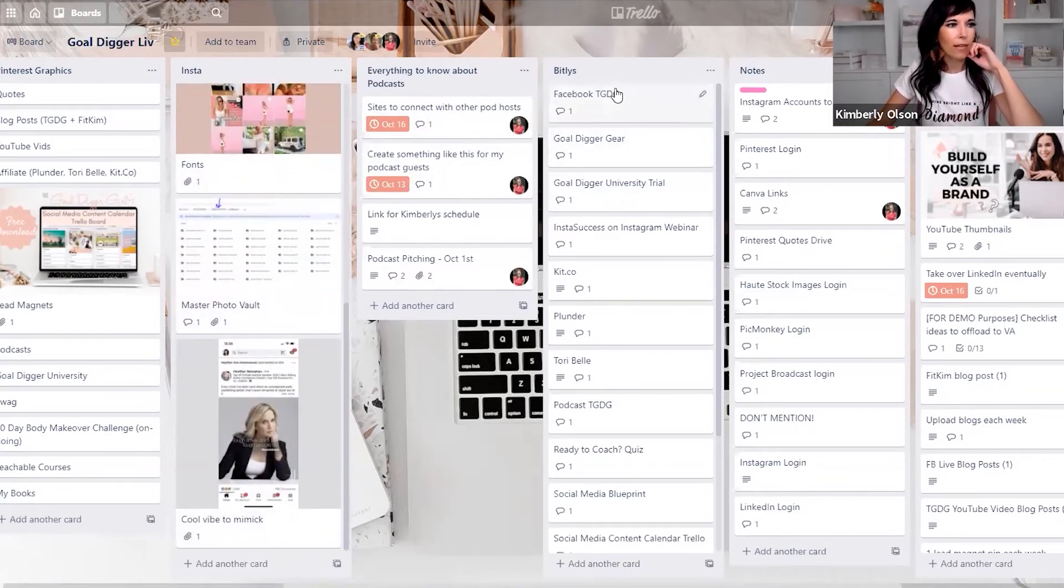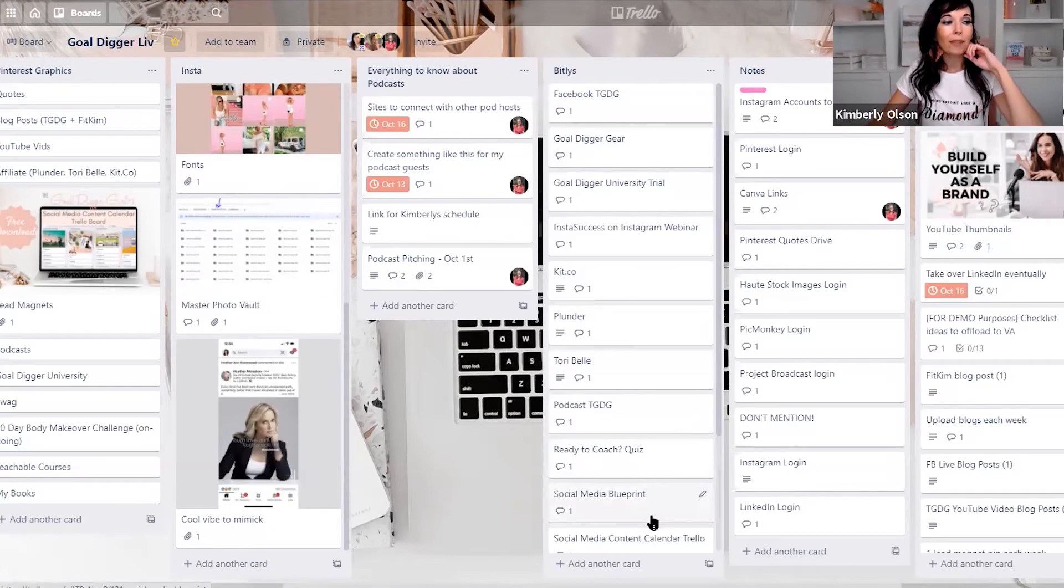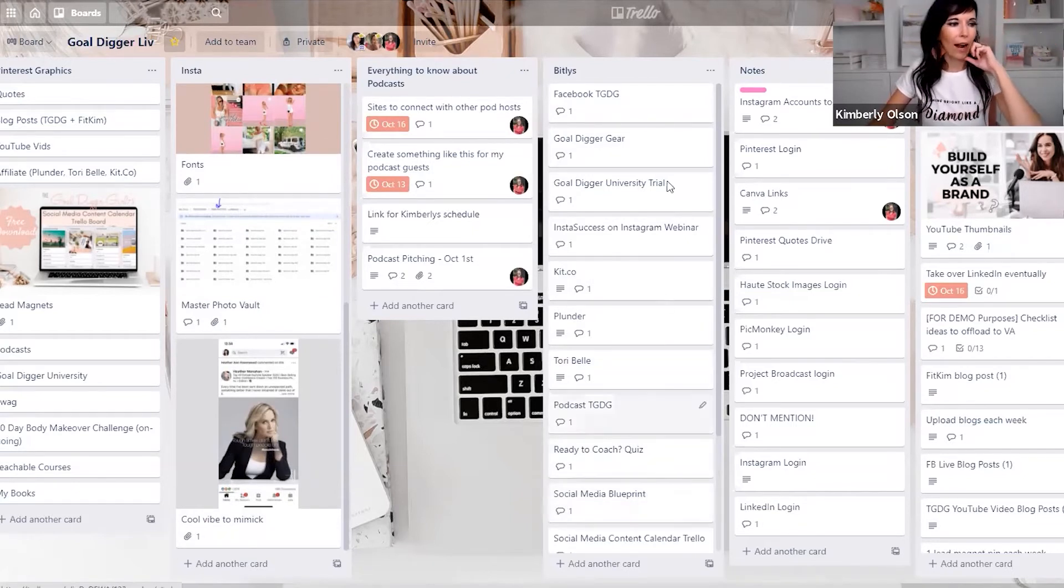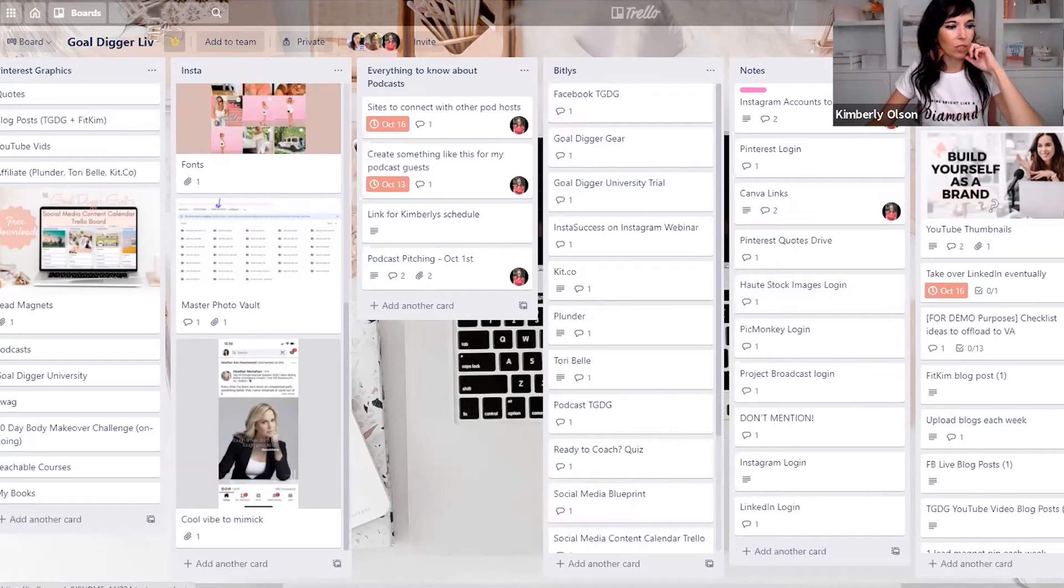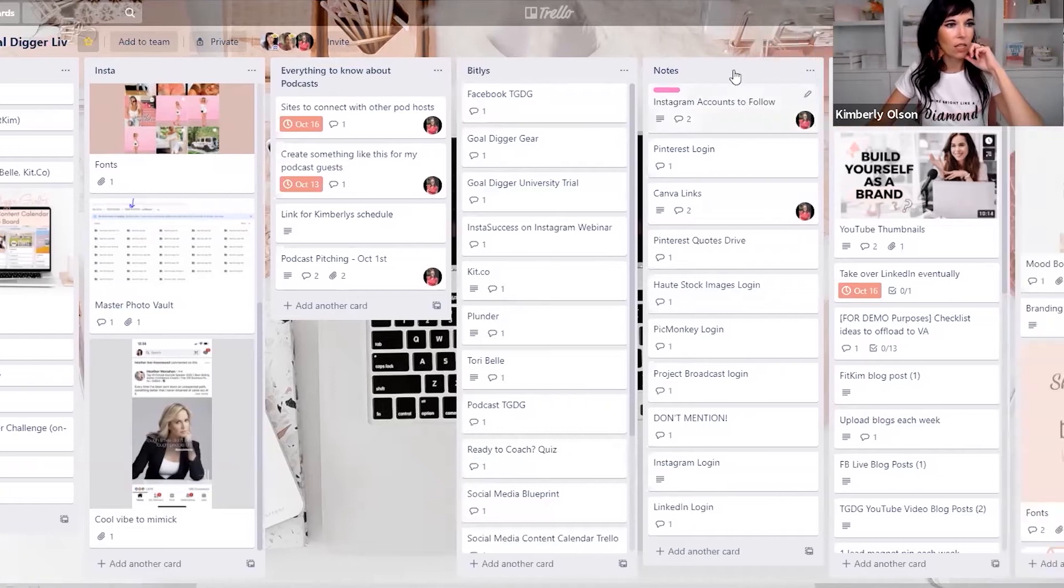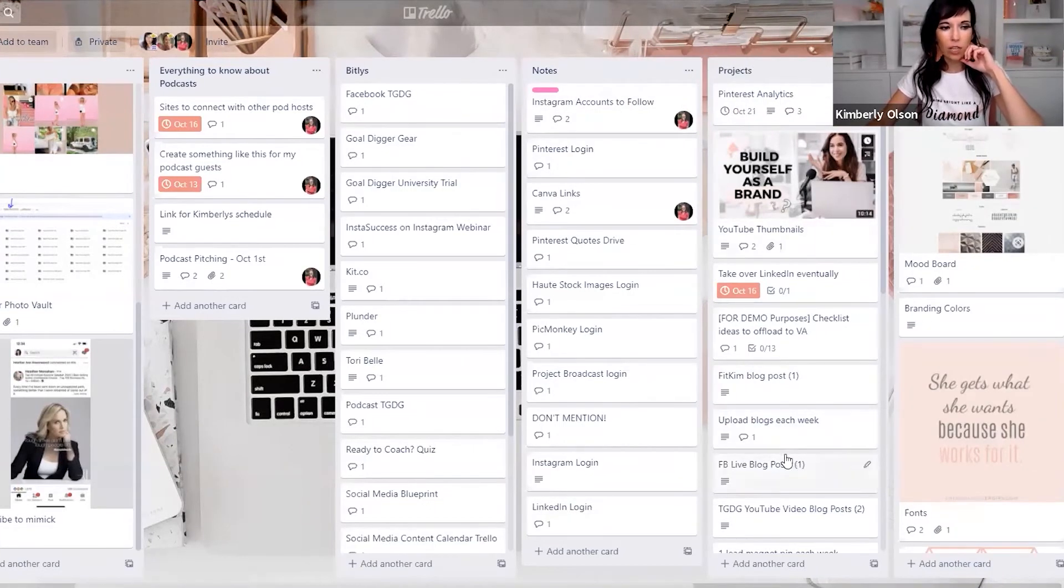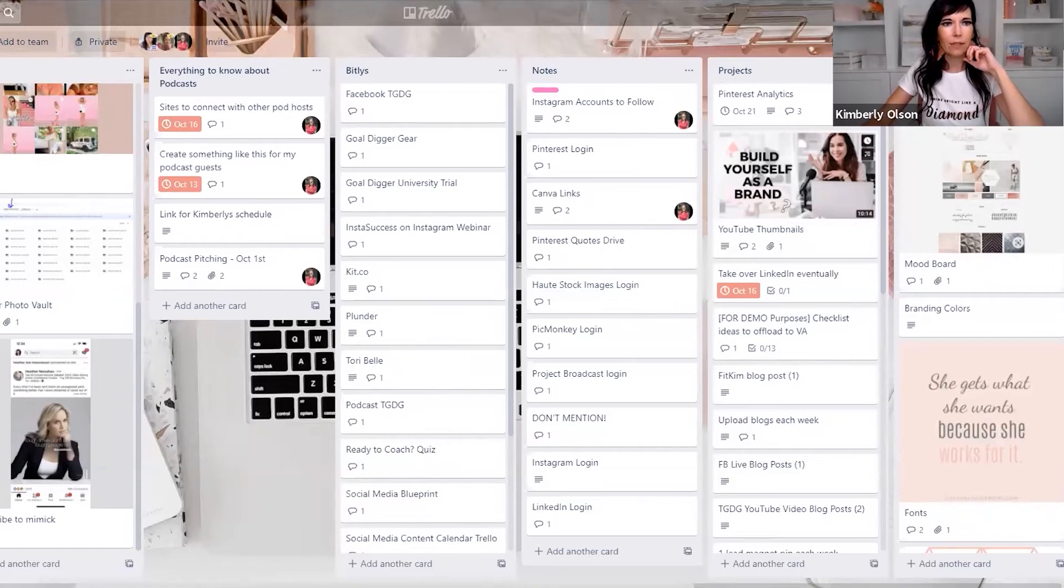Podcasting, she's doing podcast pitching. These are all the bit.ly's. We use bit.ly to track, to shorten the URL, but also track it. So this is all the bit.ly she needs. Any notes that she has for herself, her projects go here. And then I can't see under here. Branding is all here.